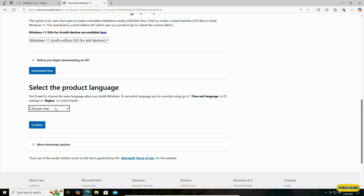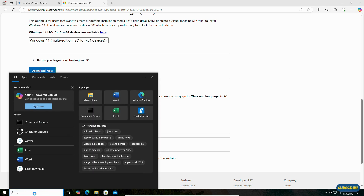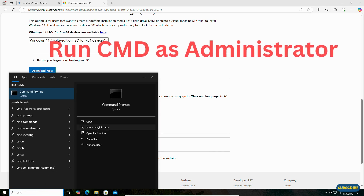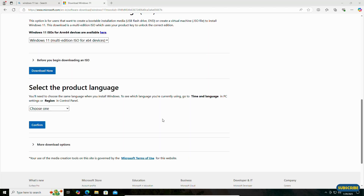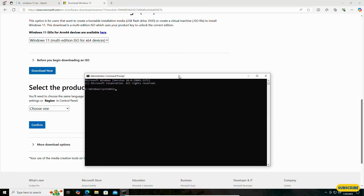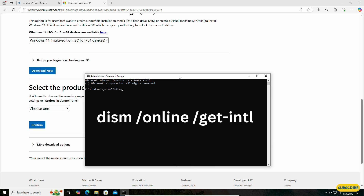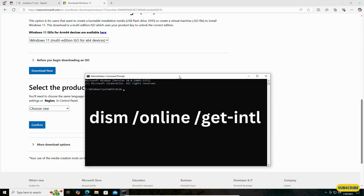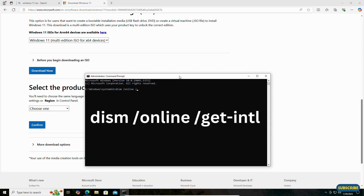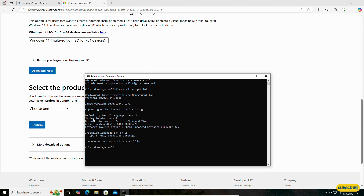Select the language — select the language which you have already installed, as you need to choose the same language. To check the language, simply search for CMD and run CMD as administrator. Type this command: 'DISM /online /get-intl'. You can see the default system UI language is English (US).